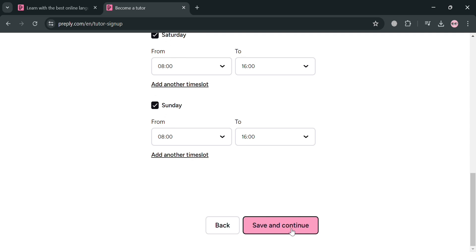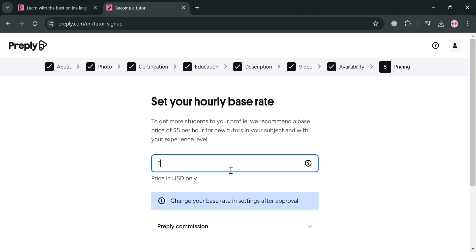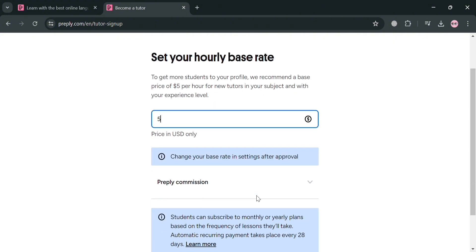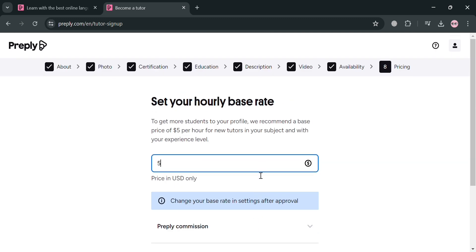And this helps retain students over the long term. And if you are now done, just click the save and continue button below here to proceed. And upon clicking on it, we will now be directed under this pricing, in which all you need to do is simply set our hourly base rate.